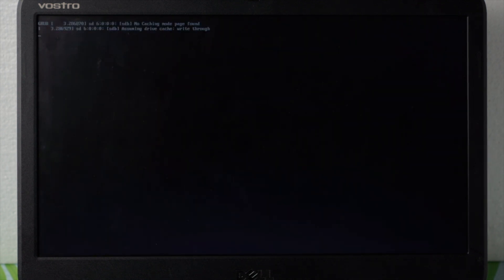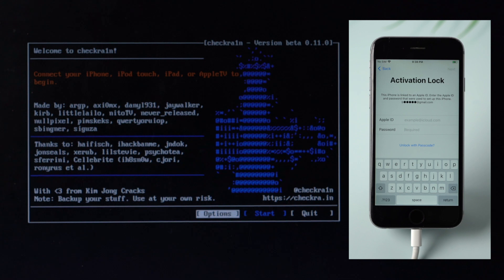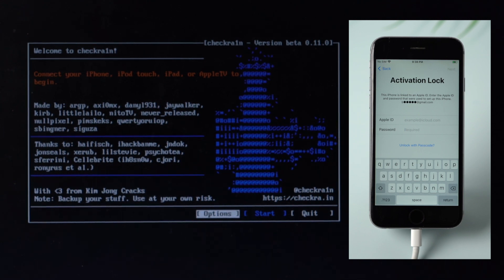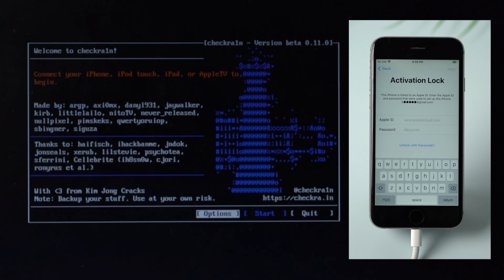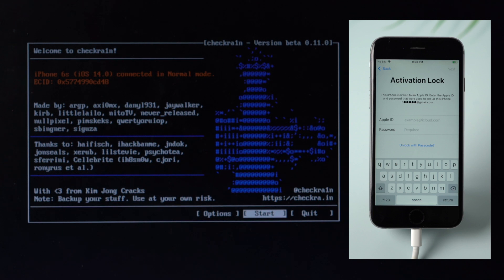After the Checkra1n tool is initiated, connect your iOS device to the computer and you will see a connected reminder in the program. Select the Start option with arrow keys on your keyboard and press the Enter key to jailbreak your iOS device.